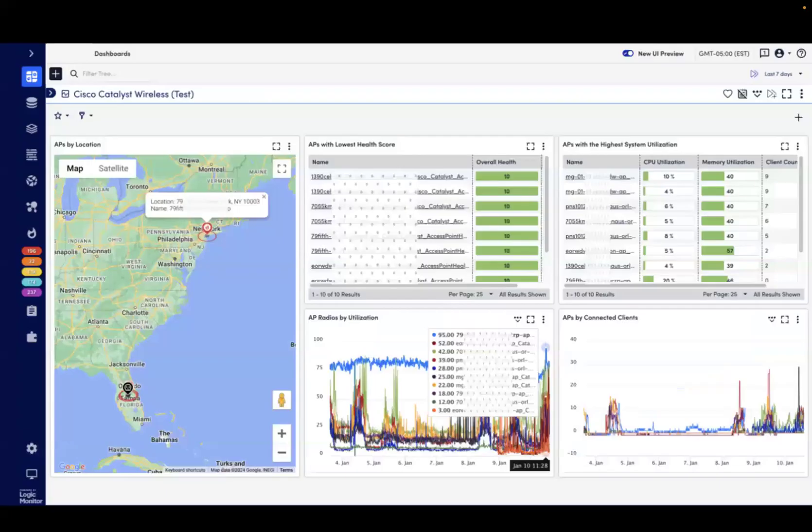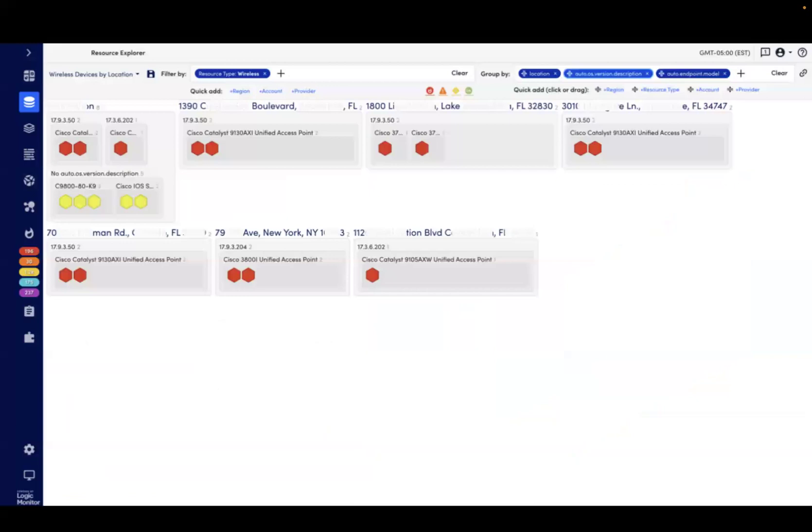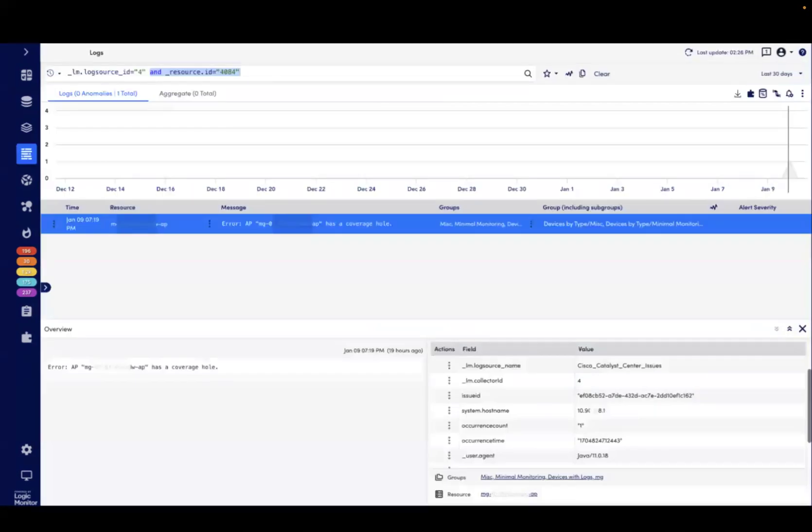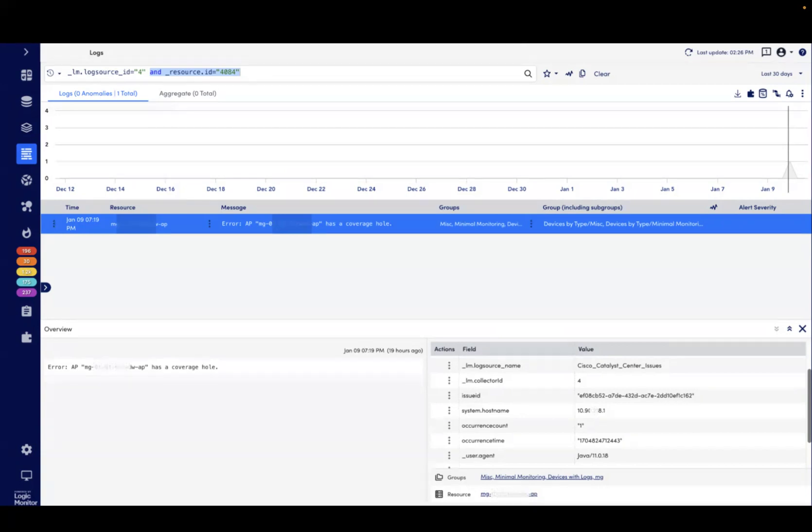Just like we saw with VMware SD-WAN, we can get an at-a-glance overview of the environment via a dashboard, then look at the environment by location, version, and model, and review key issues in LM Logs. In this case, this is Logic Monitor's first scripted log source, which fetches issues from the Catalyst Center API.